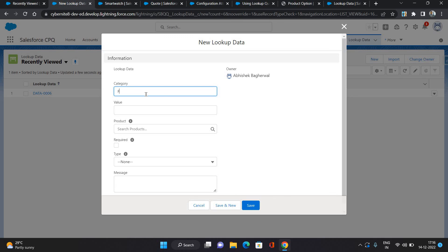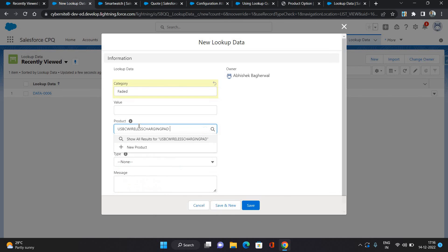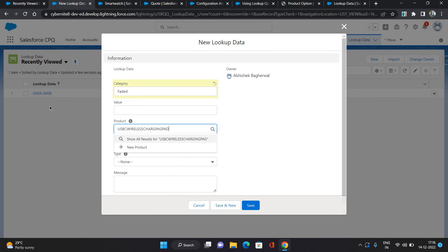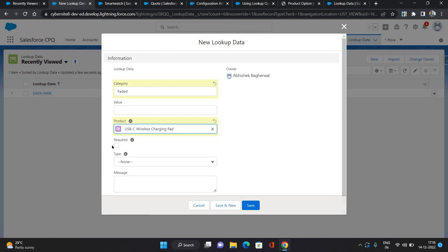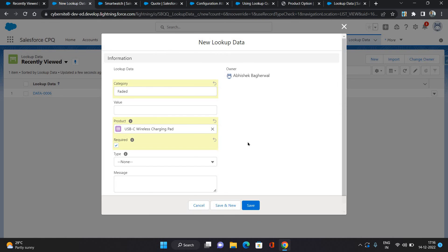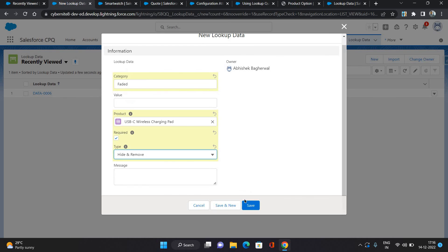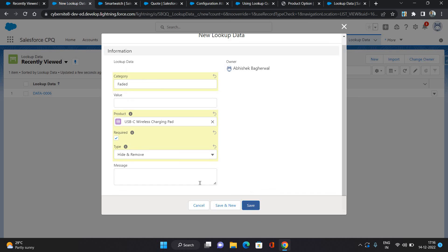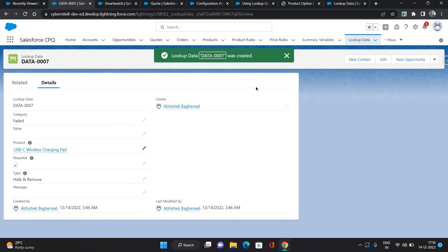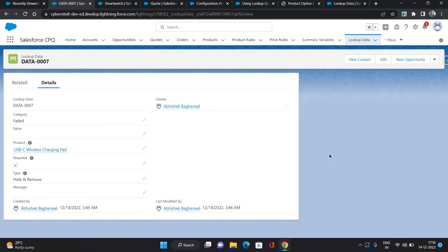Now one more condition I'm going to create — that is for the Faded value. I'll use the same product. In that case, when the Accent value is Faded, I'm going to hide and remove this product from the quote. Now click Save. As you can see, two conditions have been configured so far.